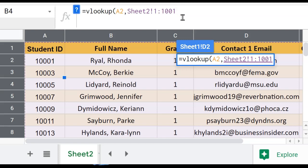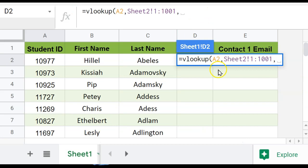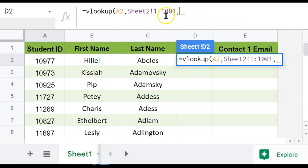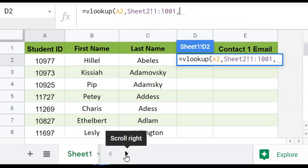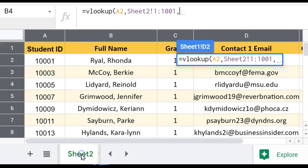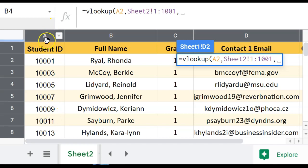So I'm going to do another comma, click back into my spreadsheet so you can see this happening. This is where I do the number of the column that I want to return. So coming back into where I'm looking, the first column is always going to be the one that contains the search key. So in this case, the student ID represents column one.